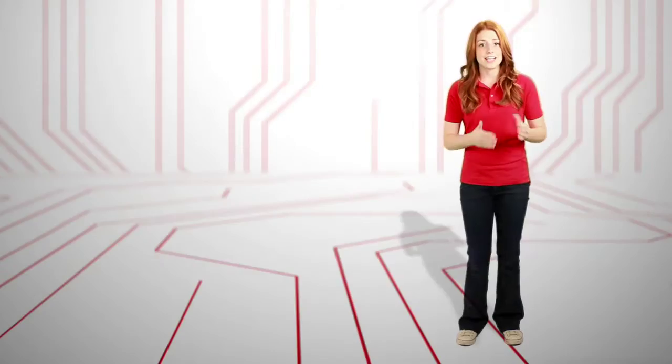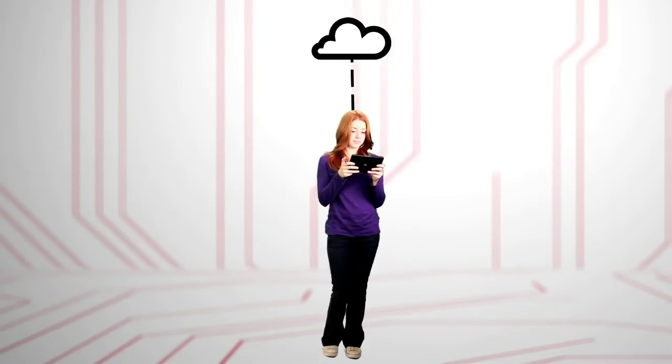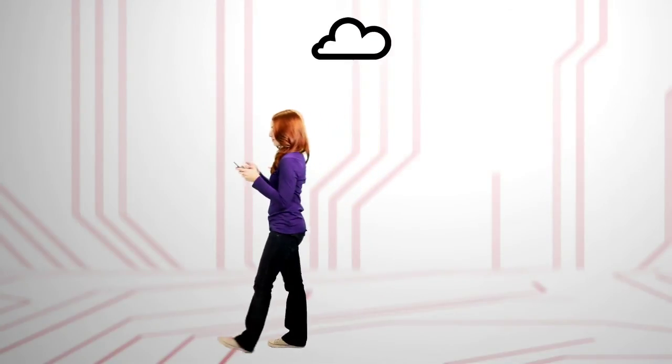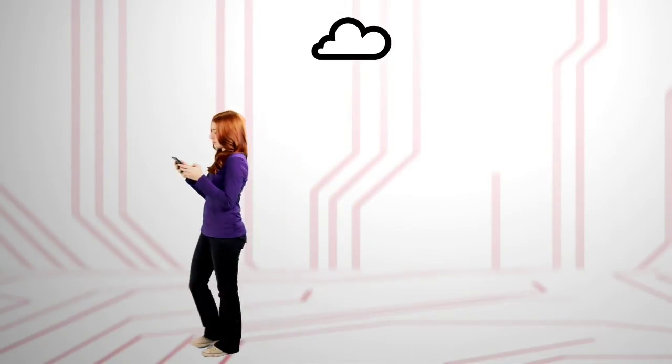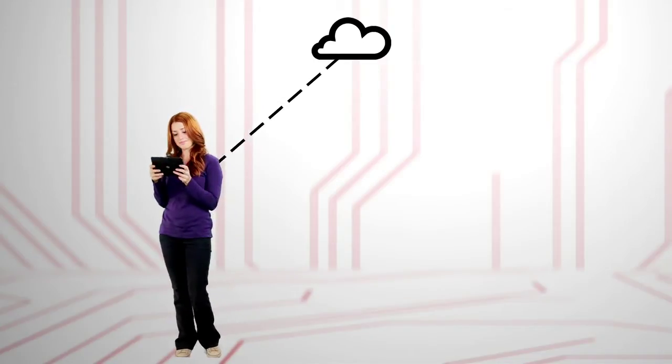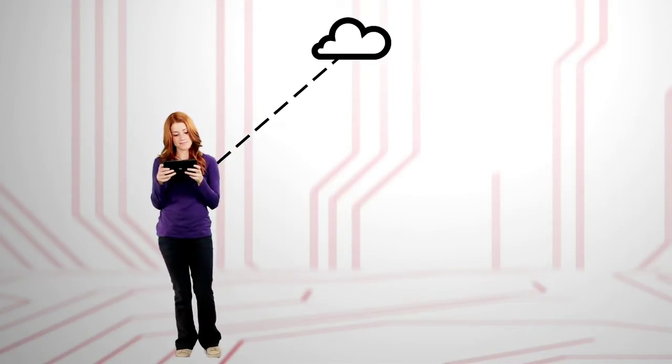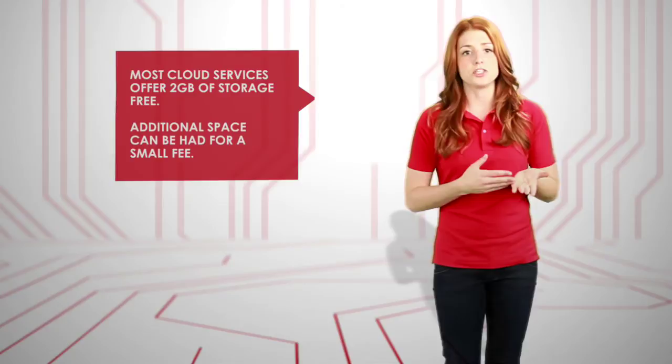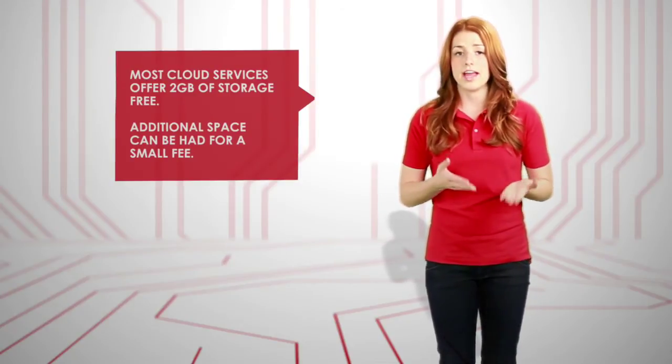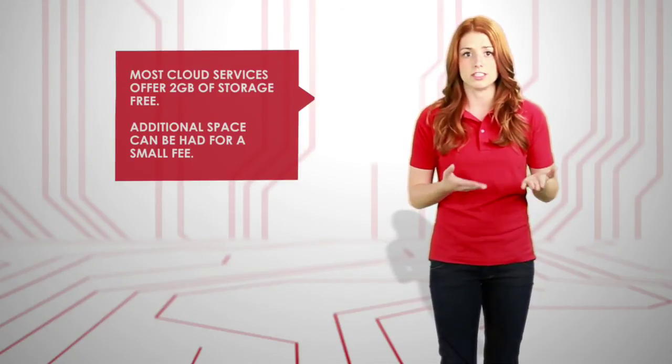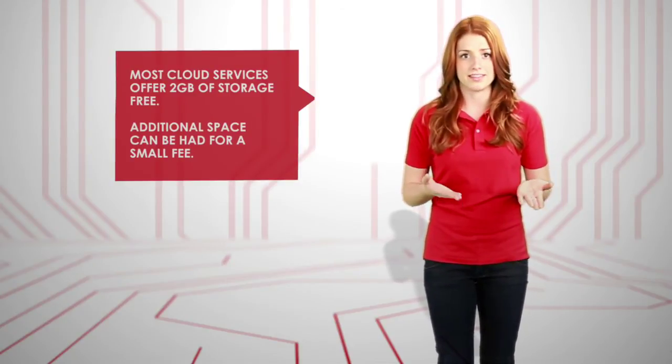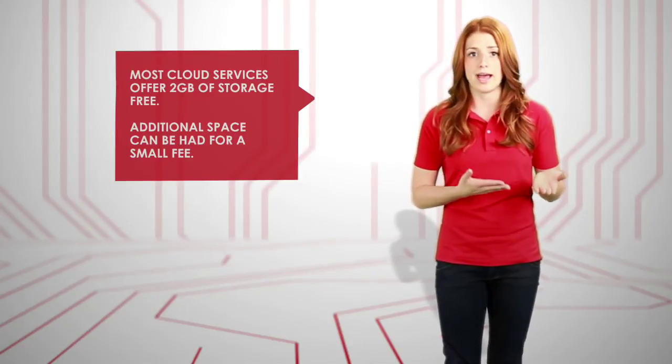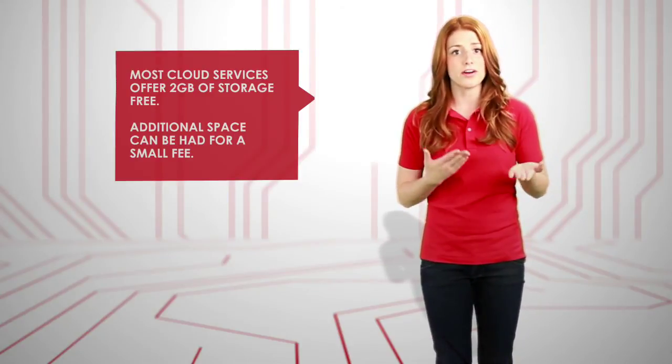So what happens when you do run out of storage space? First, try looking to the skies. Cloud sync services like Apple's iCloud, Microsoft's SkyDrive, or Dropbox let you store files on a secure website, and you can access your content from anywhere. Most cloud services offer 2 gigabytes of storage free and charge a small monthly fee for additional space. It can be a great solution for tablets and smartphones, but there are other options out there.